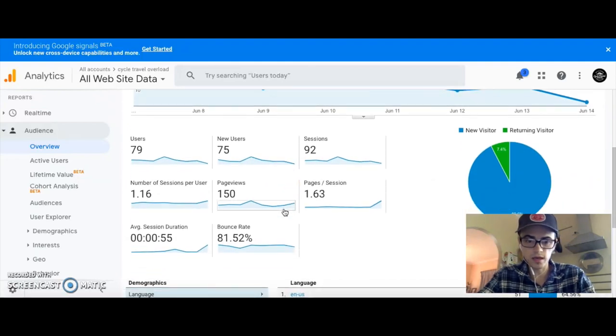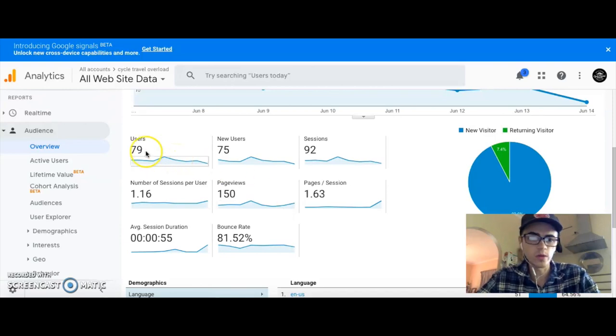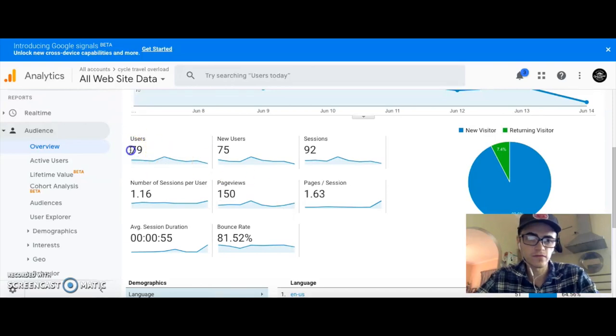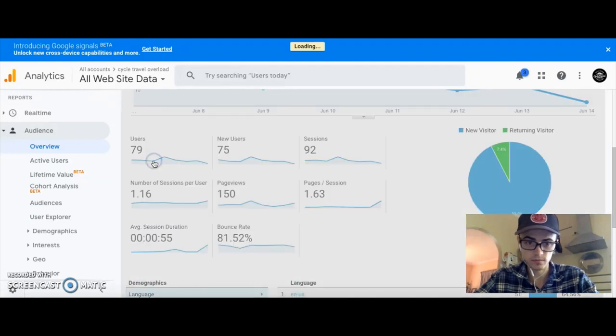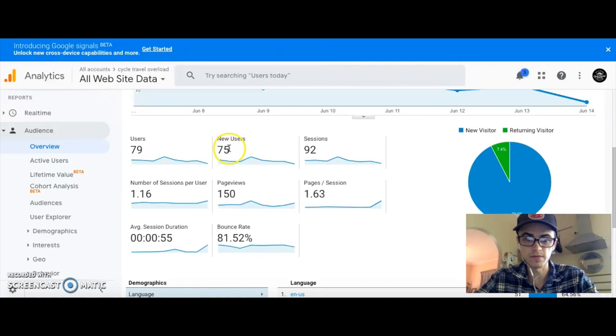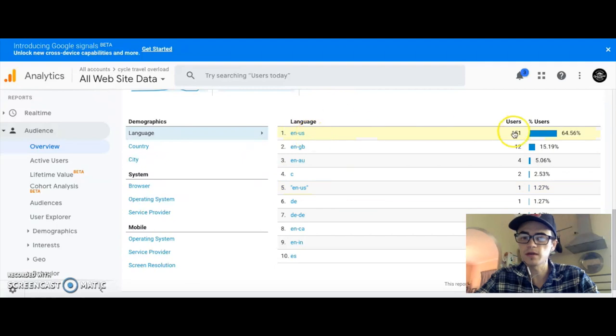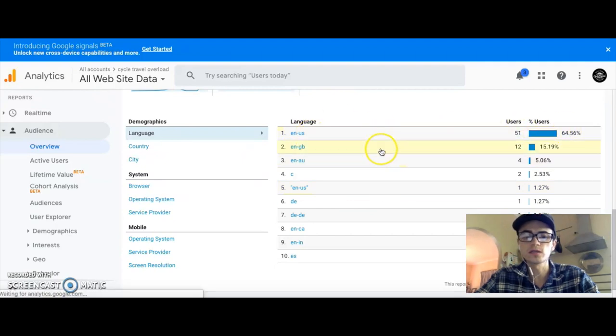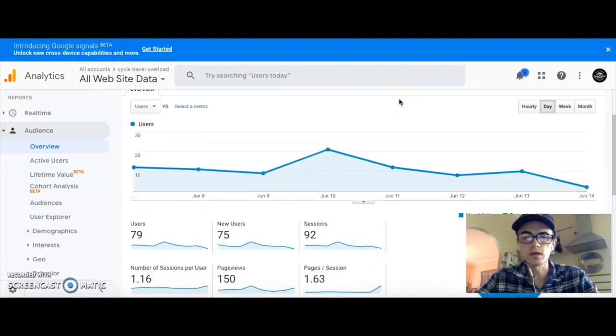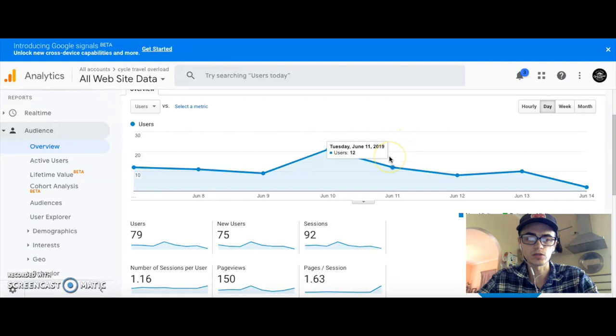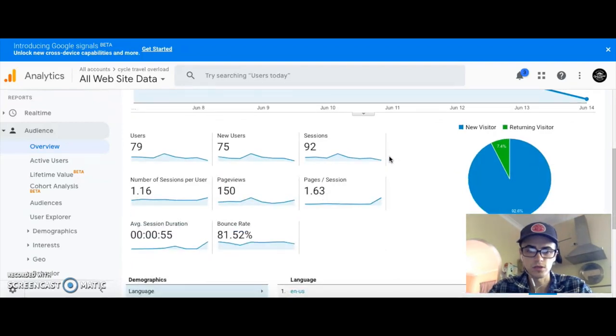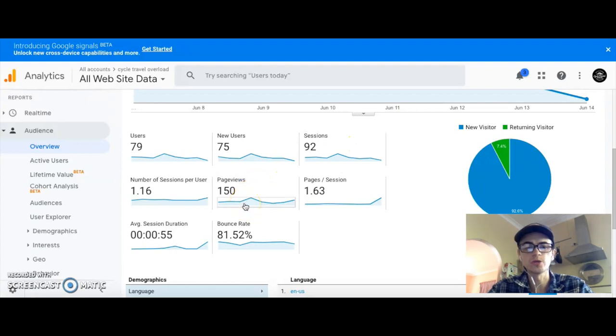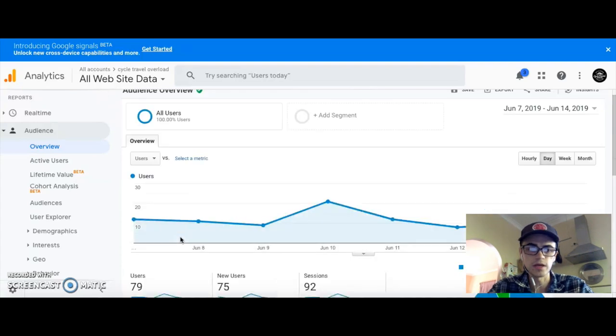This week, I have 79 users to the website, which is pretty cool, and 75 of them are new users. Most of my traffic is coming from the US. Overall, it's US, Australia, and then the UK. And 150 page views for the week. Quite a high bounce rate, which is something that I'm working on.